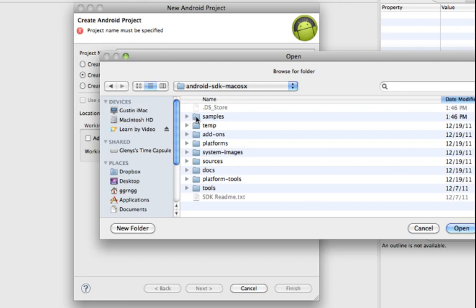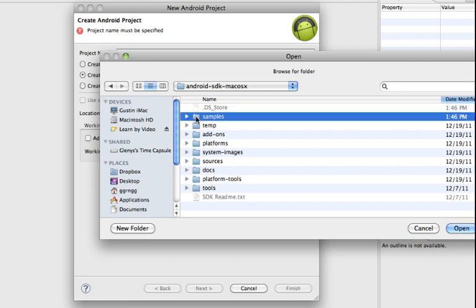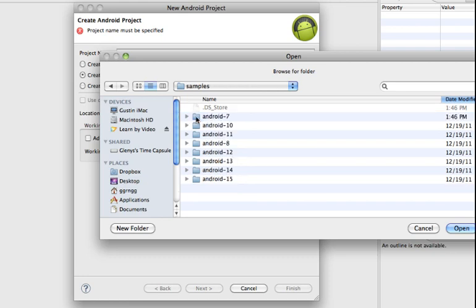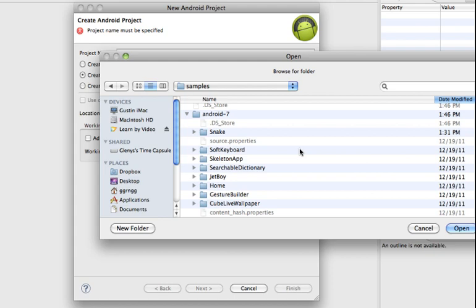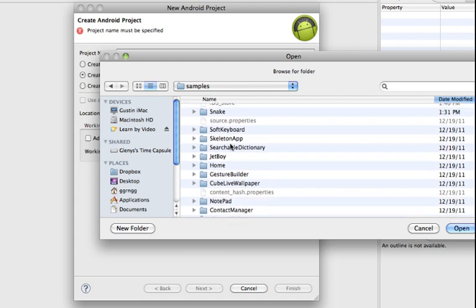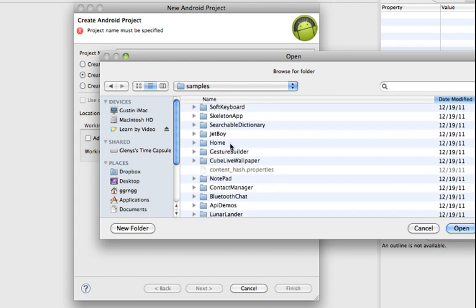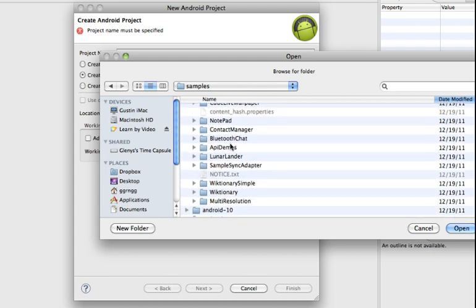In any case you'll navigate to this directory and open it up and then you can see that we have samples and then we have different versions, different SDK environments. So I'm just going to go with the smallest, the lowest denominator right now. And you can see that there are a number of different samples.